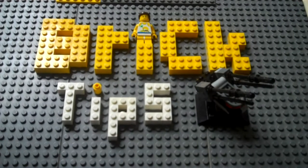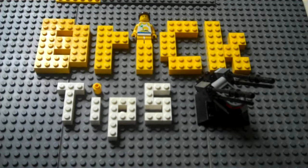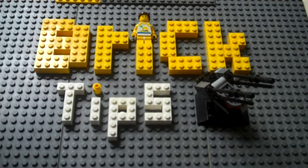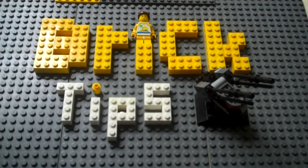Thank you for watching this episode of Brick Tips. Hope you enjoyed it. Like, subscribe, and happy building!